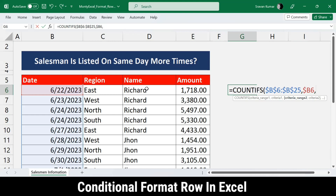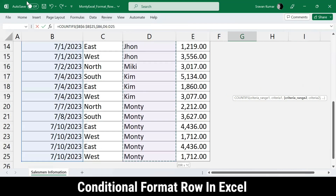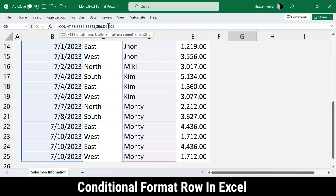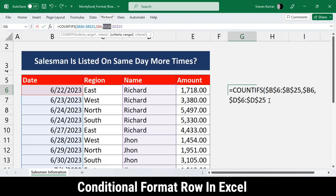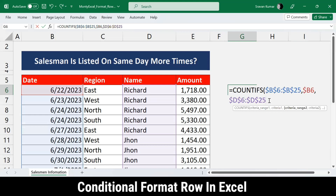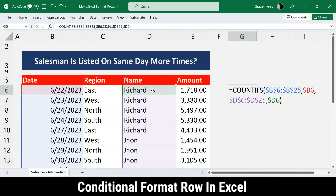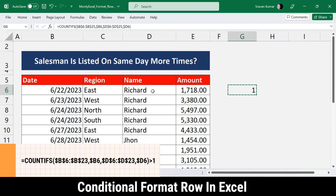Now for criteria range 2, I select the name column - column D - and lock both row and column with F4, since we don't want that column to change. Then for criteria 2, I select the name - Richard - and apply F4 to lock only the column, not the row.